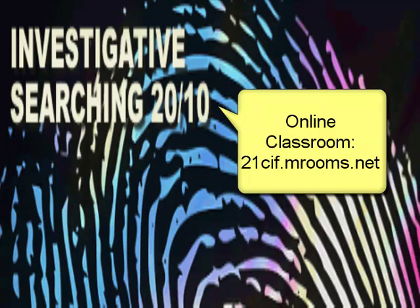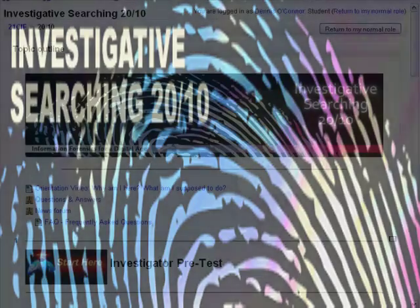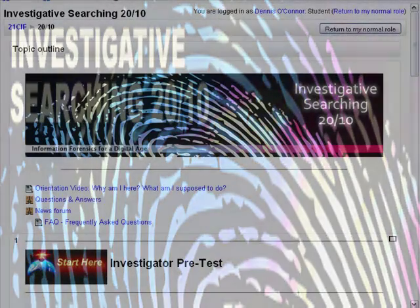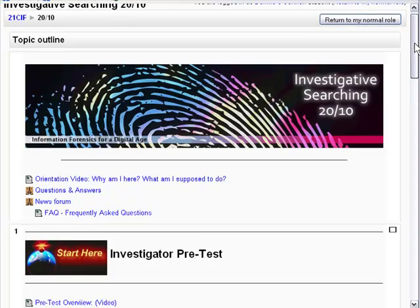This is an overview of Investigative Searching 2010. This is a Moodle-based class that is self-paced and on-demand. You'll start with an investigator pre-test to determine your entry-level skills. This is a performance-based evaluation using traditional survey and testing methods.